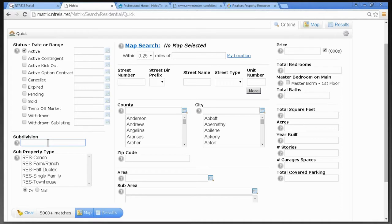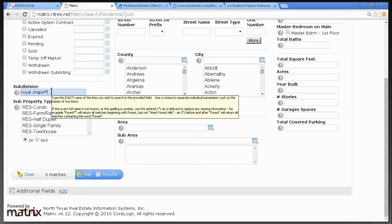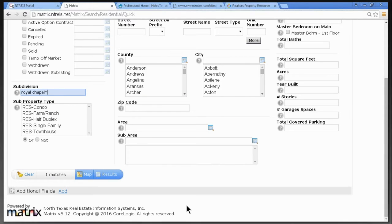Now let's talk about the subdivision. Many of you search by subdivision, and sometimes you forget to put in the searching symbol. If I type in Royal Chapel without capitalizing, you'll notice at the bottom left there are no matches. We forgot to put the famous asterisk right at the end of Chapel, and now I have one match.